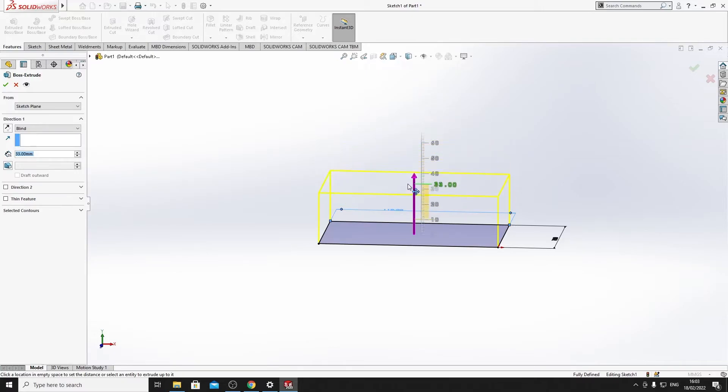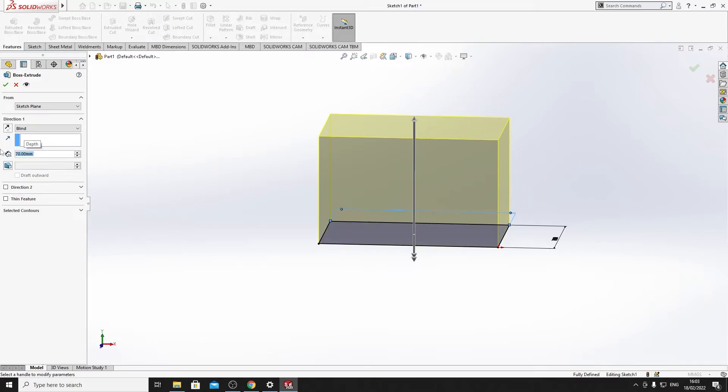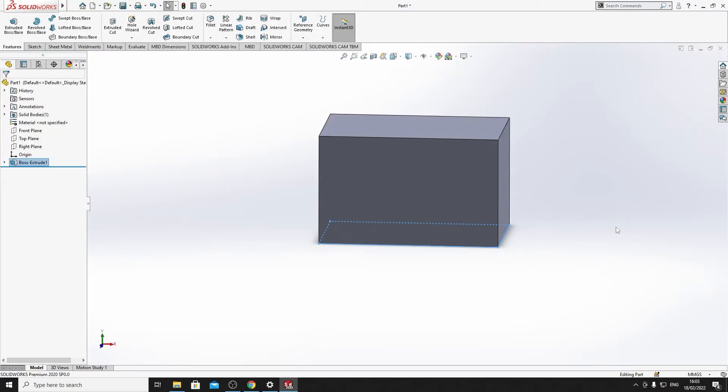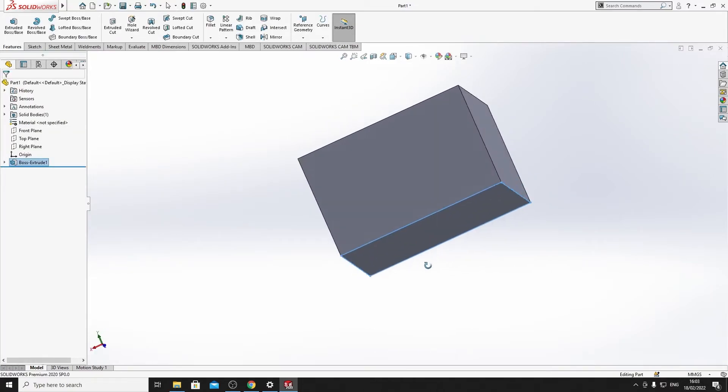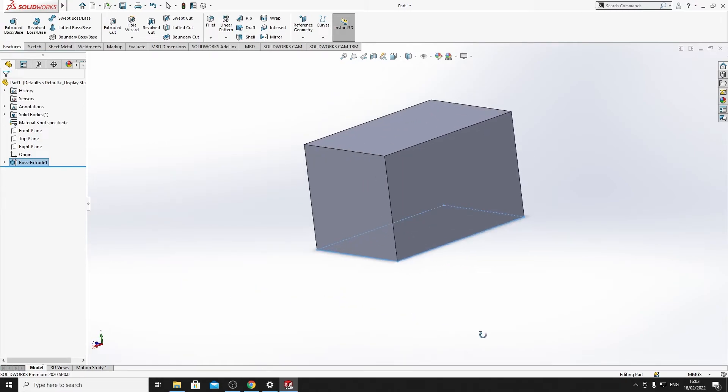We can extrude it however we please. Let's say about 70. So, that's 70mm up. And you can see we have a 3D object now. A box.